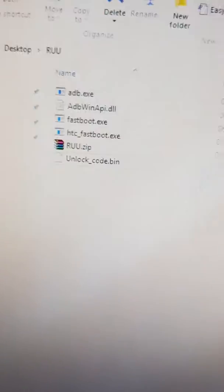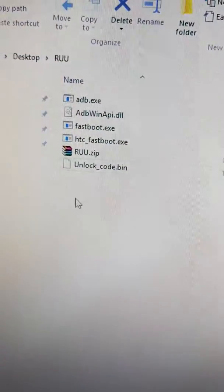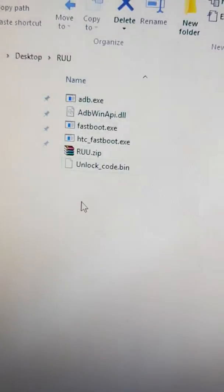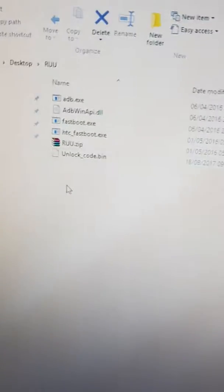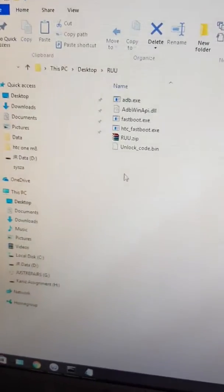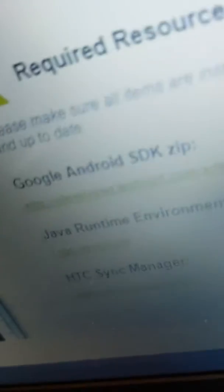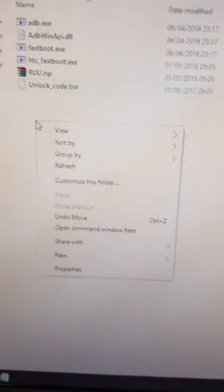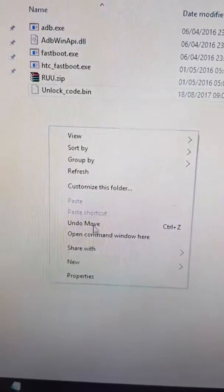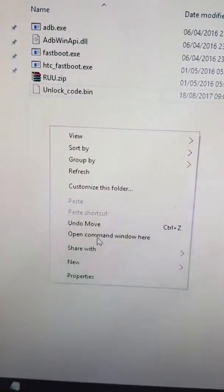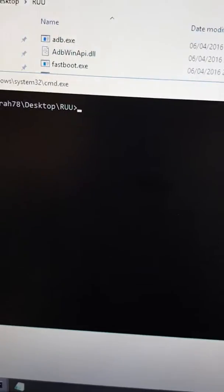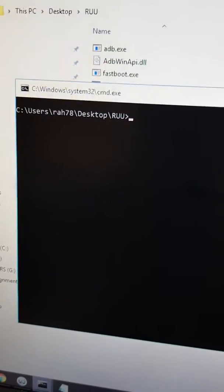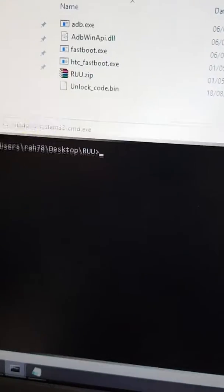So you need to download these files which will be in the description. Once you're here, you need to press the shift key and then right-click the mouse, which I'll do now. Once you do that, you see these options here - you go to open command window.